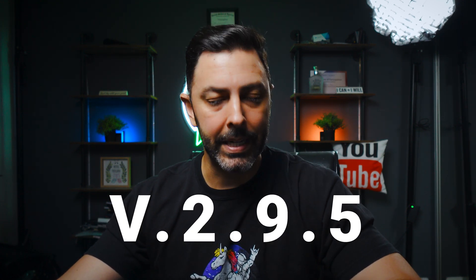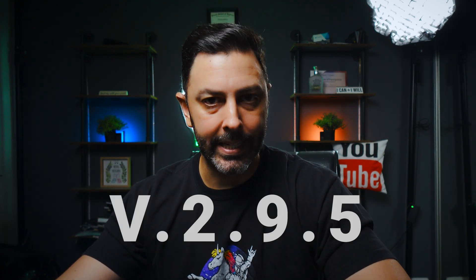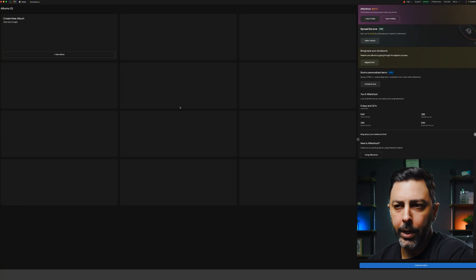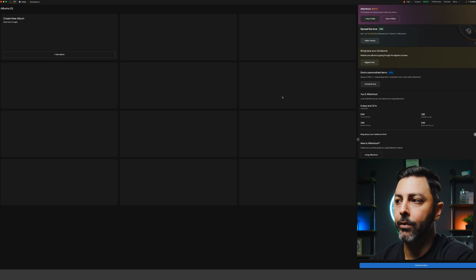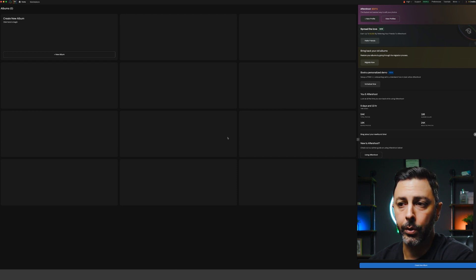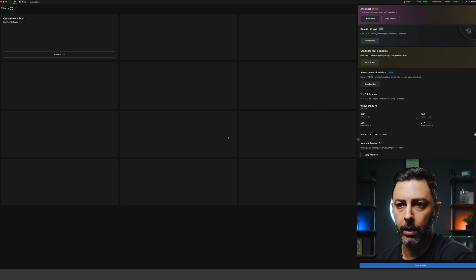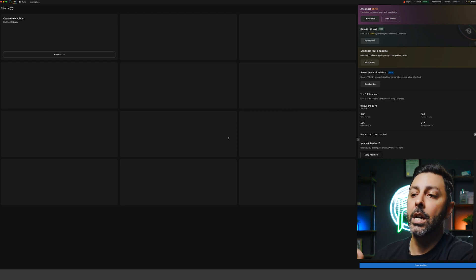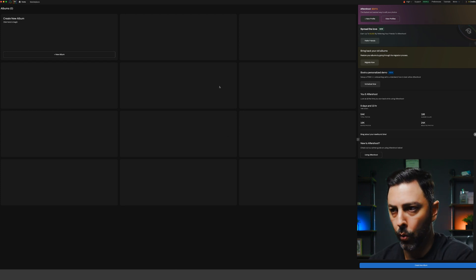If you're absolutely brand new to the platform, you should be running on version 2.9.5, which is the latest and greatest iteration of Aftershoot to date. Mine is also bare because I've taken the liberty of deleting everything I've done in the past so that my version looks identical to yours.